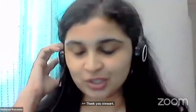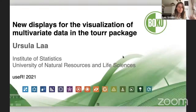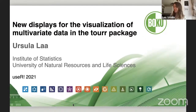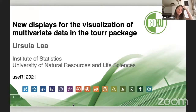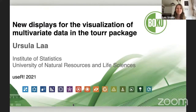Our next talk is on new displays for the visualization of multivariate data in the TUR R package by Ursula La. Good morning everyone from Paris. My name is Ursula. I'm with Boca University, based in Vienna. I'll be talking about some new displays for the visualization of big multivariate data in the TUR R package. The title has a few things that aren't quite clear, so as I go through my talk I'll explain what I mean, starting with what is the TUR and what is the TUR R package.